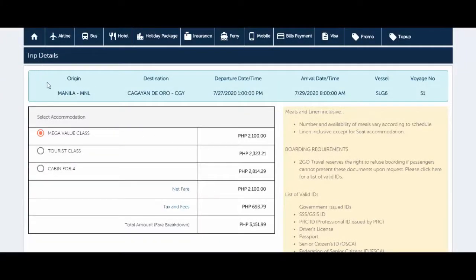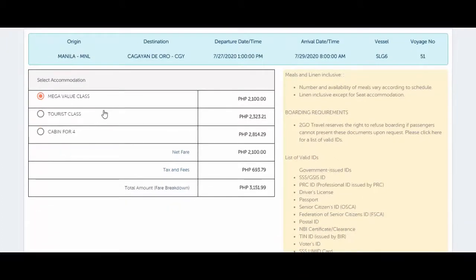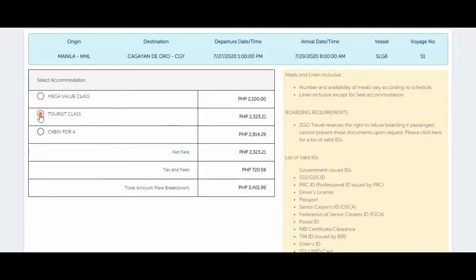Here at the top are your trip details — origin, destination, departure, arrival, the vessel, and voyage number. Below are the accommodation types: Mega Value Class, Tourist Class, and Cabin for Four. For Mega Value Class, the price is 2,100 but the total amount is 3,151. For Tourist Class, the price is 2,323 but the total amount is 3,401.